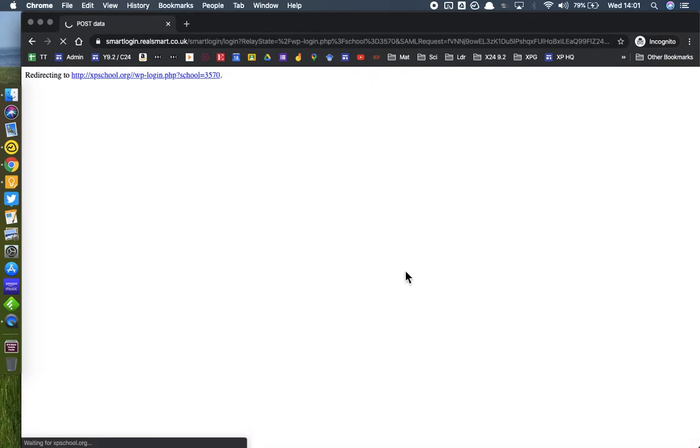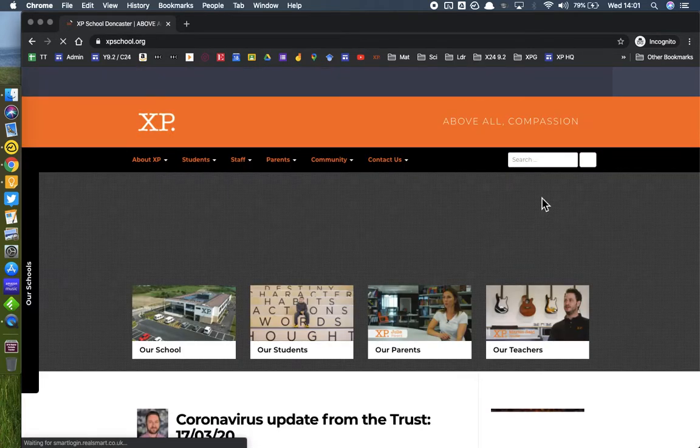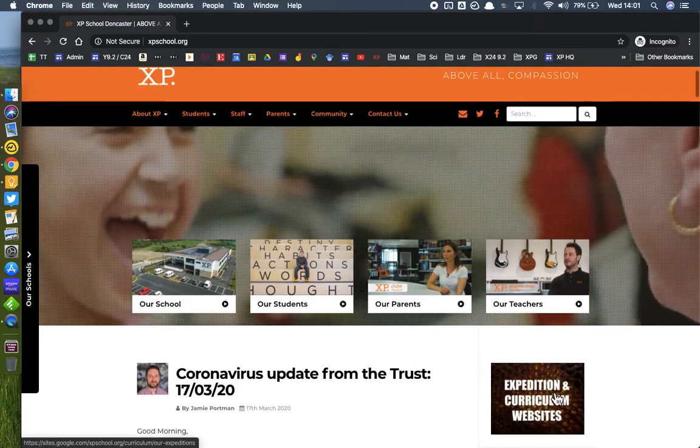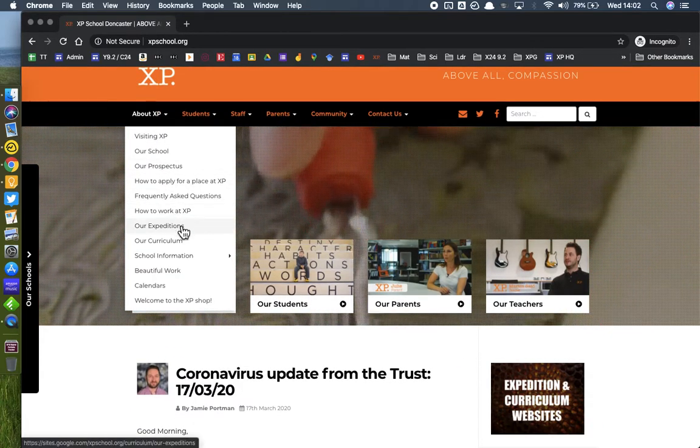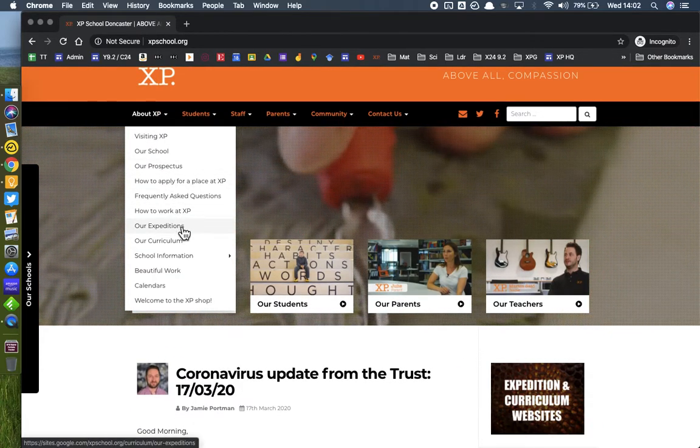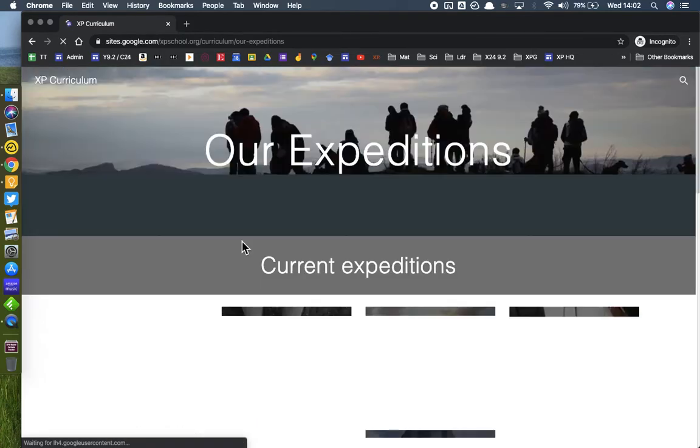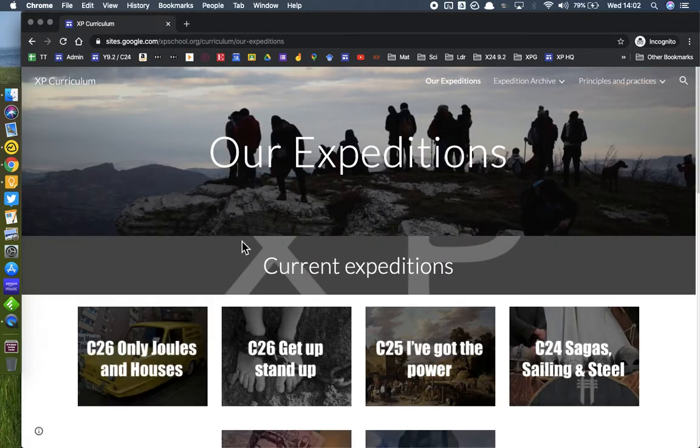Just like I showed you earlier, they can either click on that button in the top right of the screen or go to About XP or About XP East and Our Expeditions. You'll see there when you click on that.